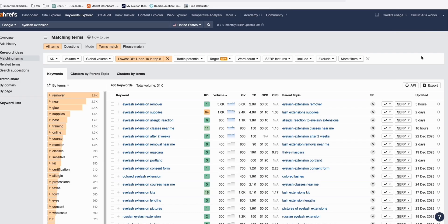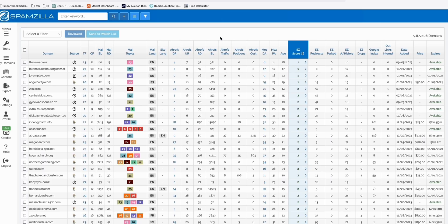First, the paid tools. I use Spamzilla — it's a popular app for finding expired domains. It's fairly simple, although it's not instant. Finding a good domain will usually take one to two hours, and it takes a number of steps to determine whether a domain is worth buying or not.